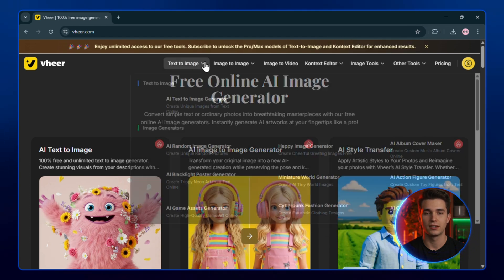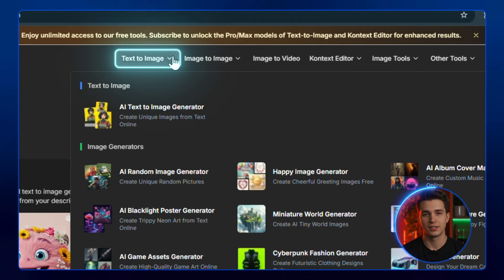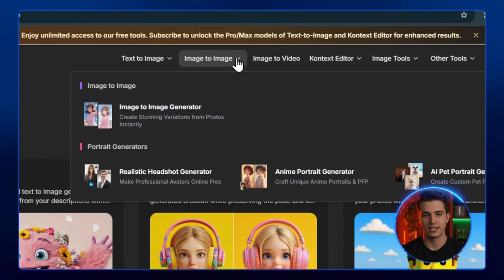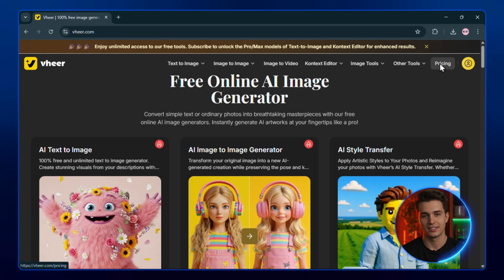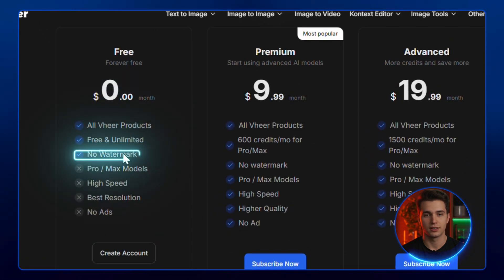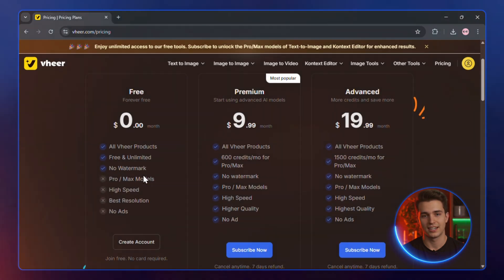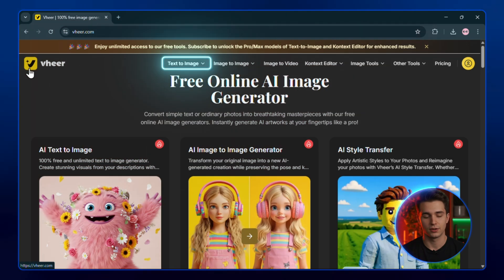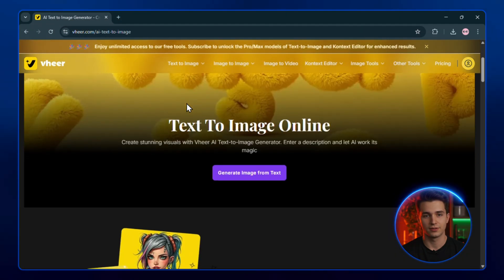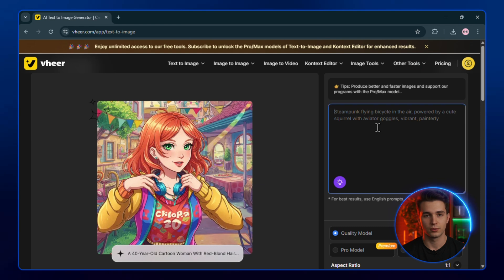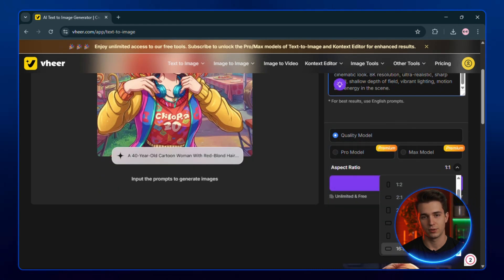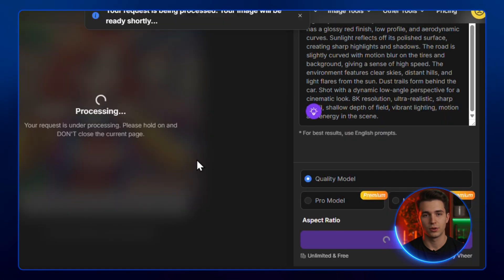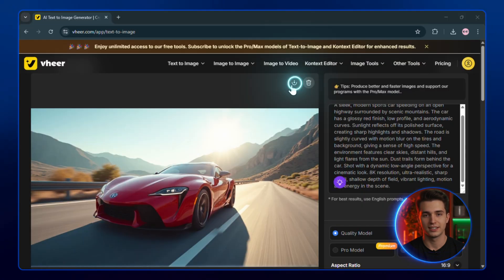Vheer can turn text into images, images into other images, and even images into full AI videos. And the best part? They've clearly written on the site: unlimited and free — no watermark, no catch. It's rare to see that. To try it, go to text-to-image, click on generate image from text, and write your prompt. Then scroll down a bit, choose your aspect ratio — square, landscape, whatever you prefer — and hit Generate. Your image is ready. Just click on it to download.